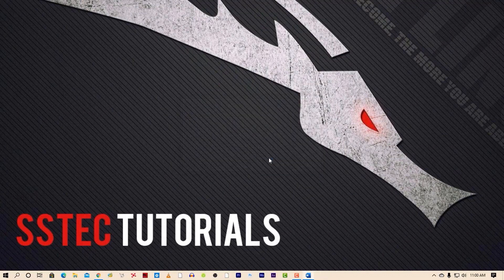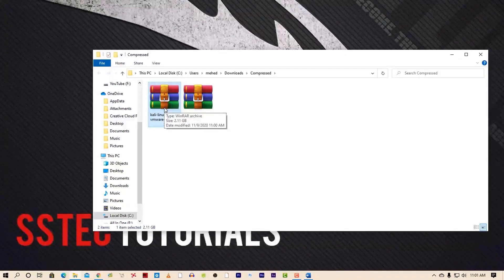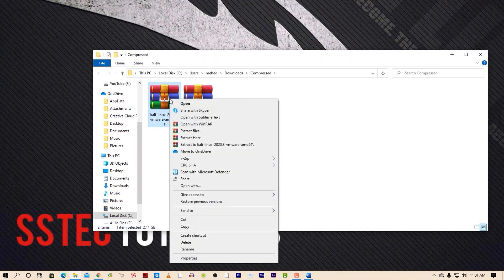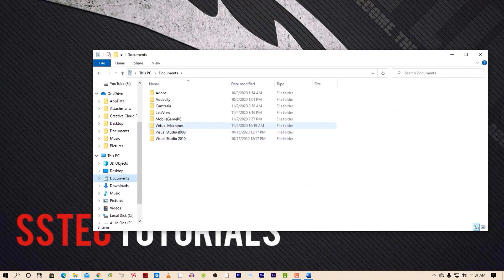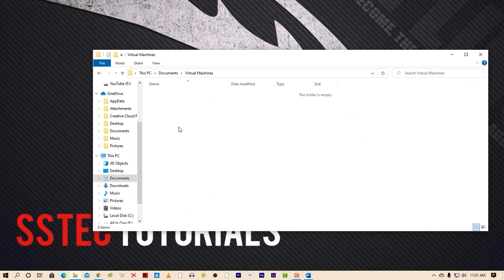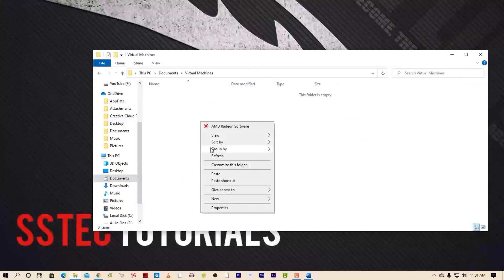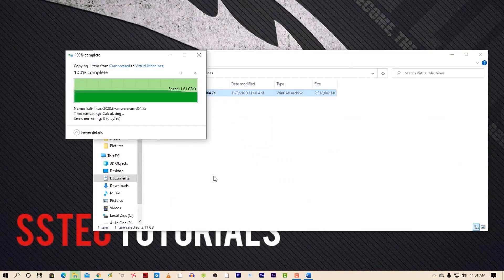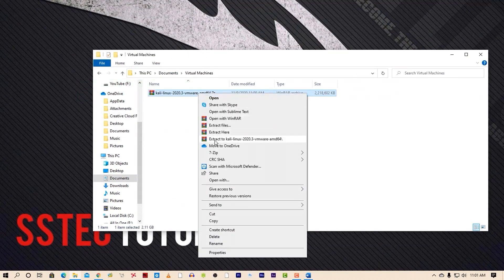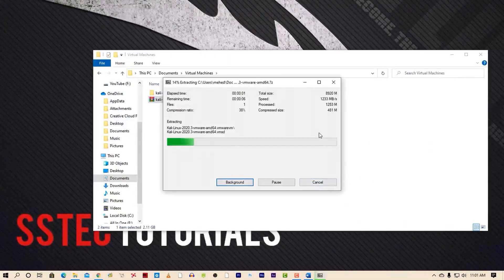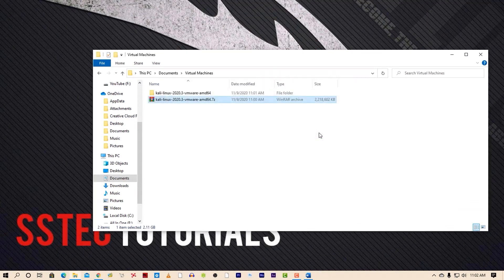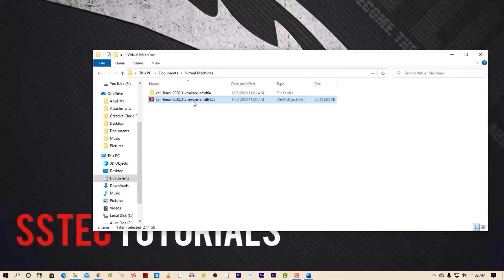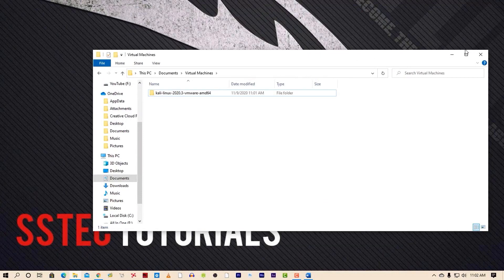Now go to the downloaded folder where you saved the Kali VMware files, right click on it and copy that file. Then go to your Documents folder — here you will find a folder called Virtual Machine. Go into that folder and place the Kali VM zip file. Now unzip the file using WinRAR or 7-Zip. You can delete the zip file afterward or store it on your hard drive for later use.